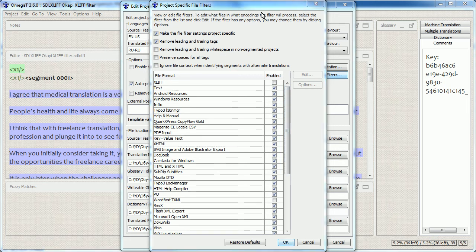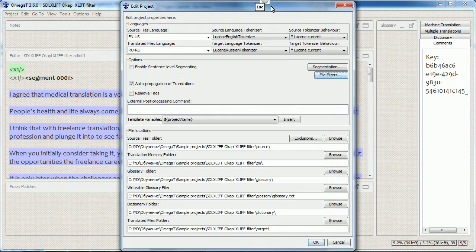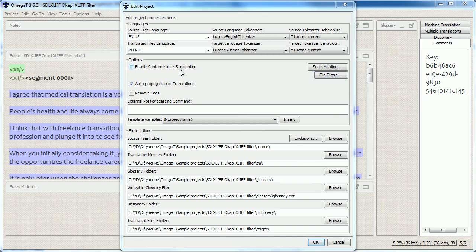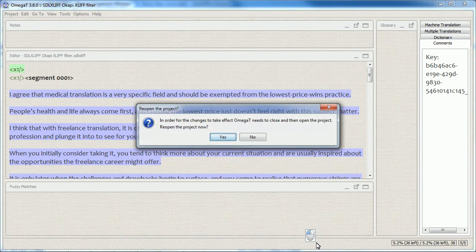In the same window I want to ensure that the checkbox Enable Sentence Level Segmenting is also unchecked. You can leave it checked, but I suggest that you do this only if you really know what you're doing. Okay, I close this window.